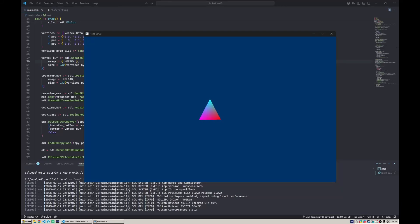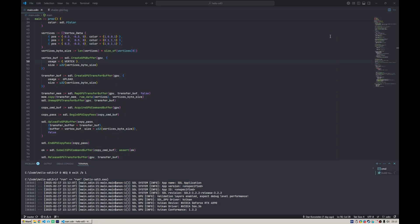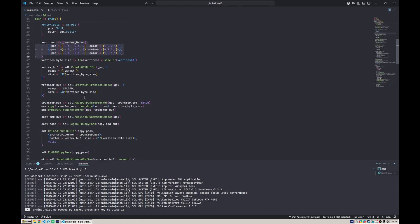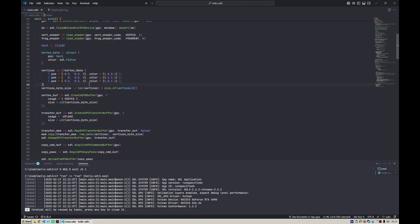So last time we got this triangle working and the data for it is fed from our normal memory, from our mesh definition here which is just a number of vertices. This is all good, but the problem is we're only drawing the most primitive thing we can draw, which is a triangle. What if we want to draw a more complex mesh?